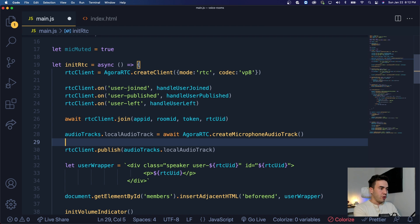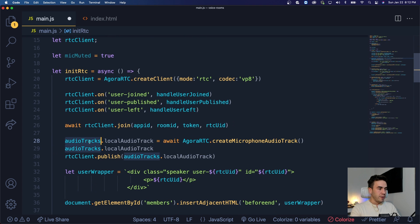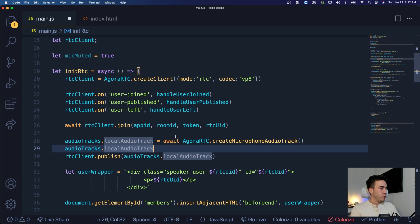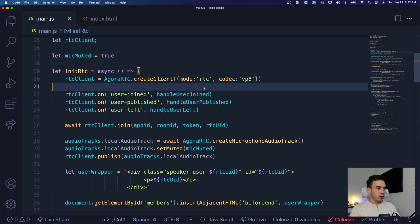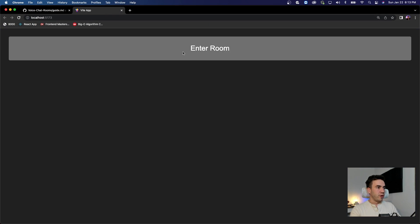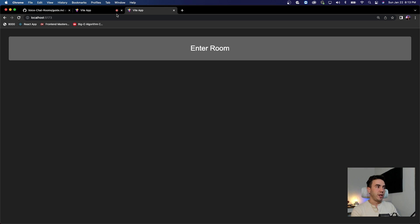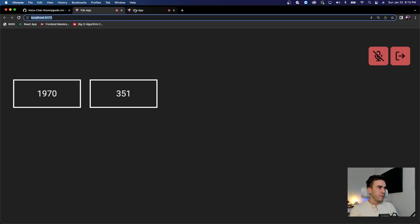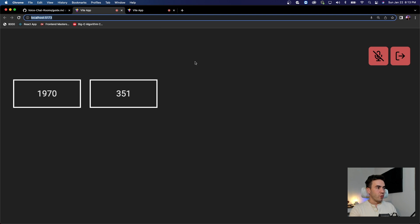So let's go ahead and call the audio tracks - we'll do dot local track, local audio track. This is how we have it set up: we have our remote users and our local user. Once we set that local user right here, we want to go ahead and call this audio track that we just set, and we will call set muted. This is going to be mic muted, so this is going to be true initially. To make sure it's working, we'll be able to see this with our volume indicator. I joined a room and it's not being highlighted, and everybody's muted - so it's working the way it should.